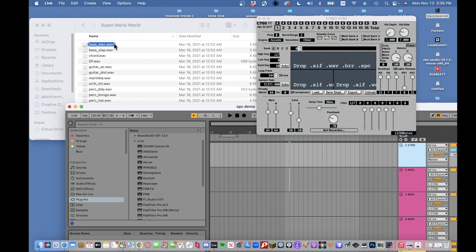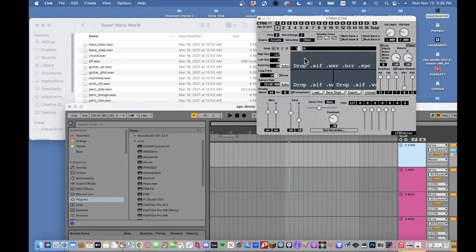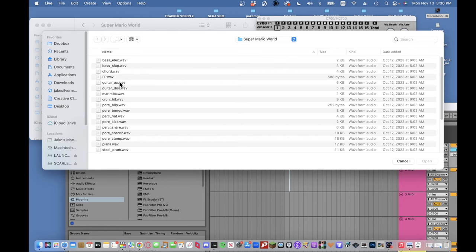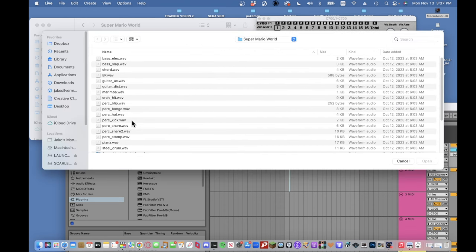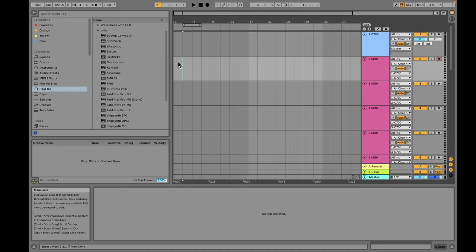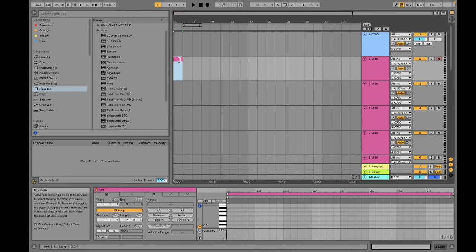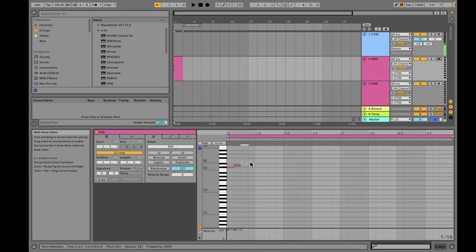To add a sample to C700, drag and drop it into the wave view or click the Load button. I'm going to load in some classic Super Mario World sounds. Now that we have a few samples loaded, let's see how to access them. Create a MIDI clip in MIDI channel 1, then input some MIDI notes. When you play back, it will automatically play using the first sample you've uploaded to your directory.